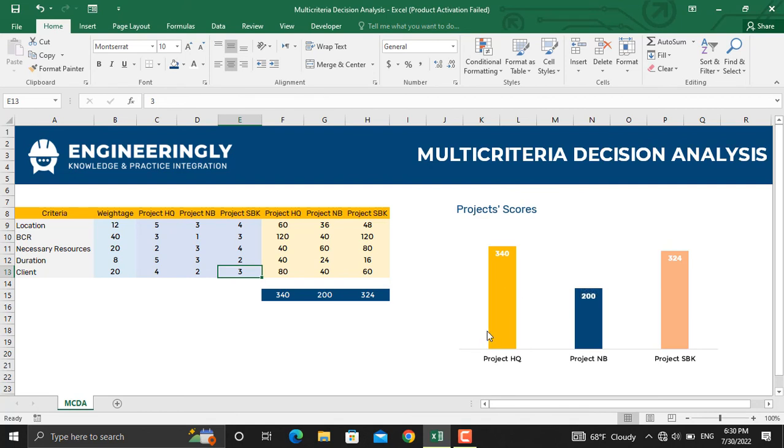So this is how you can prepare the multi-criteria decision analysis template in Microsoft Excel and use it for decision-making in real-life problems of your project.